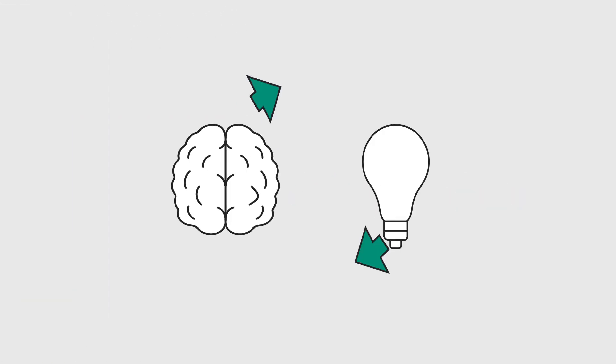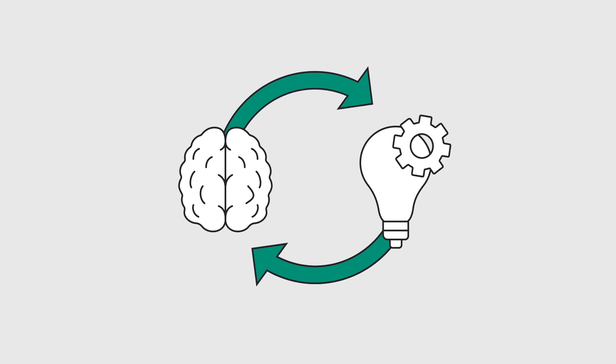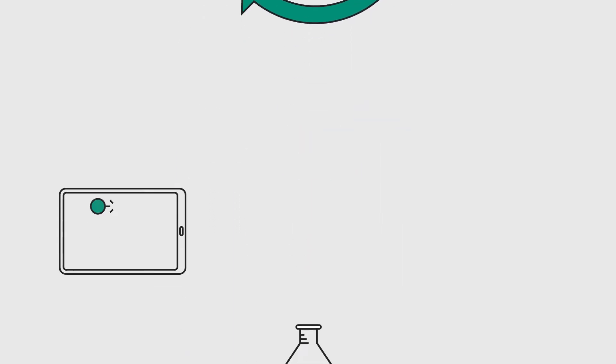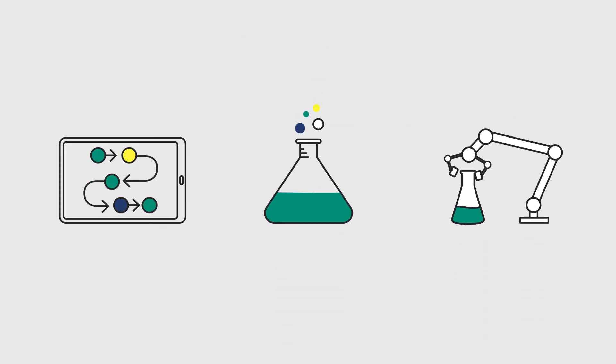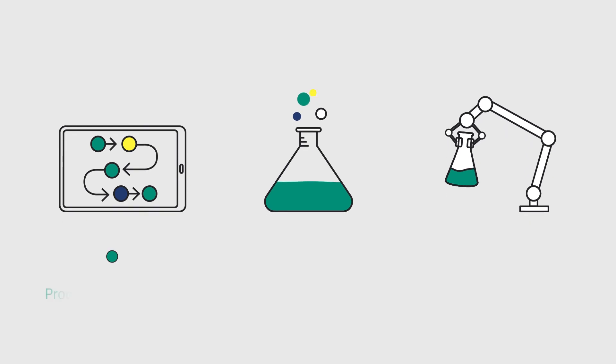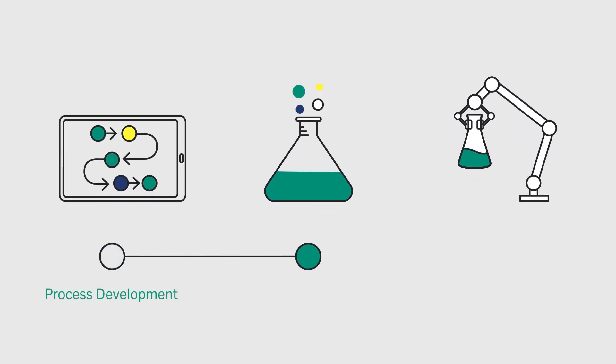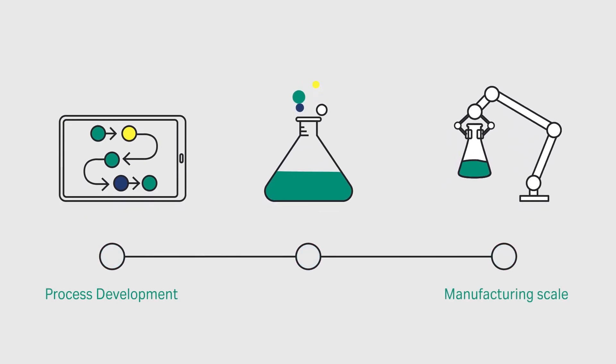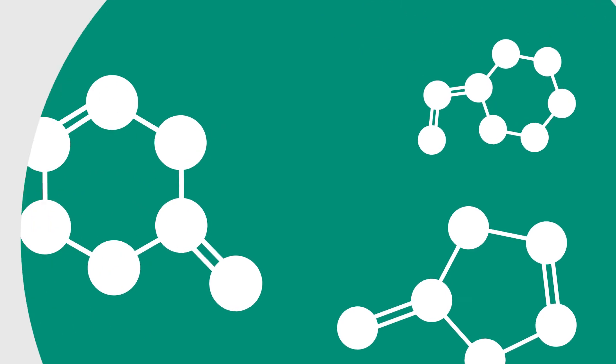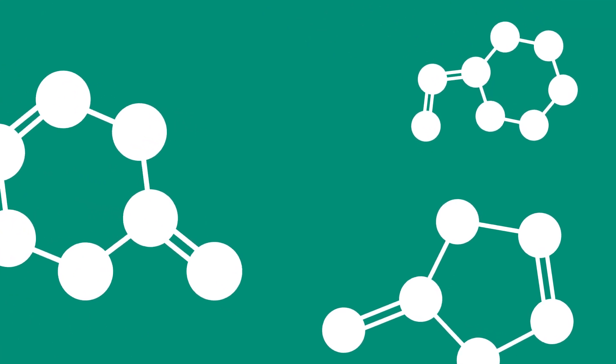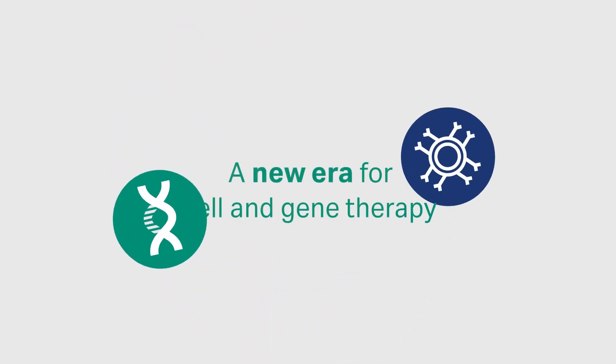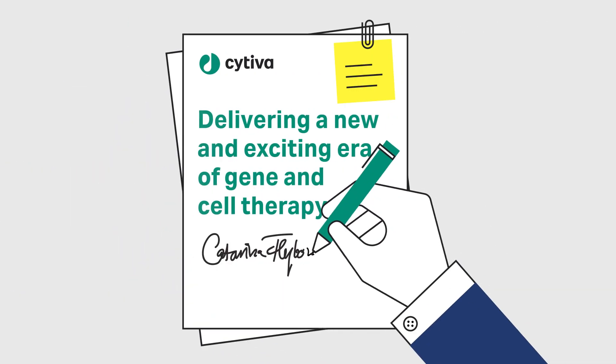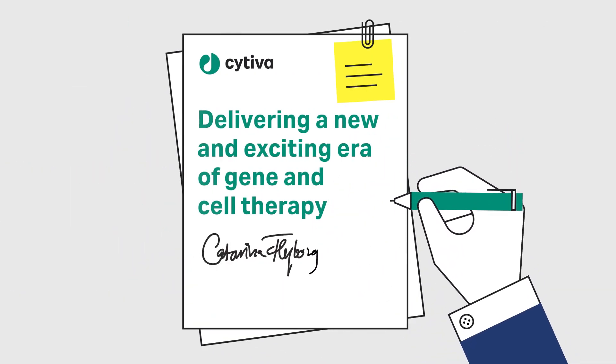So what we can bring to emergent biotech is the application knowledge—the knowledge of the overall process setup from the very beginning in process development scale all the way up to manufacturing scale. That's thanks to the background we have with the development in the biopharma space, which started 20 to 25 years ago, and that is very much what we leverage now when we are moving into this new exciting era of gene and cell therapy.